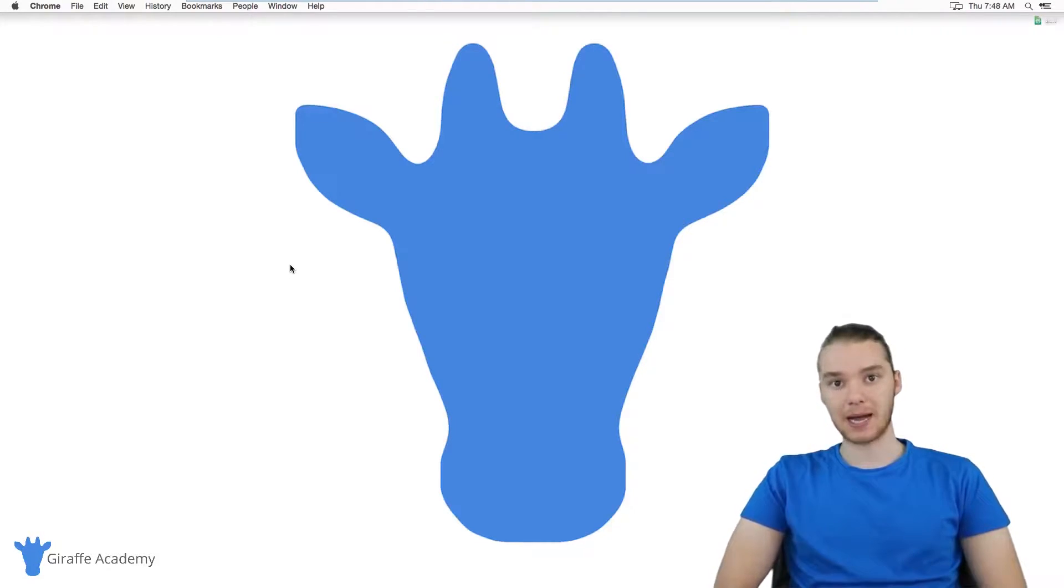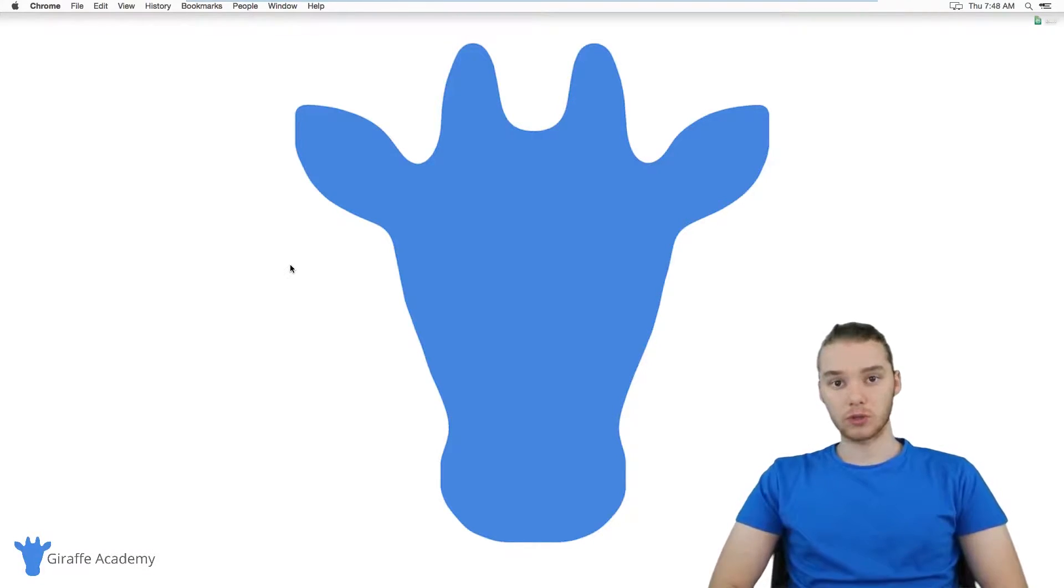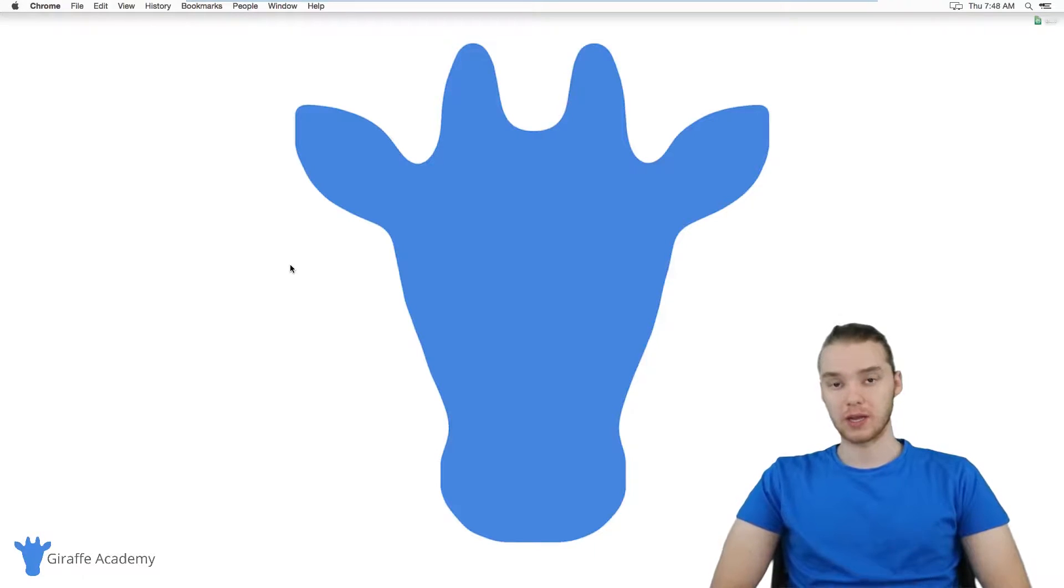So if you're using a Mac, then this video will basically show you how to get everything set up. In order to start working with C, we're actually going to need two things.